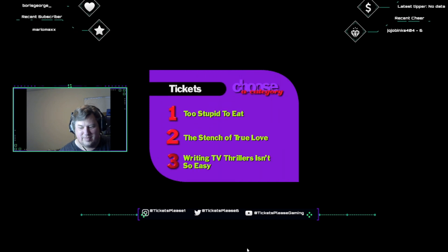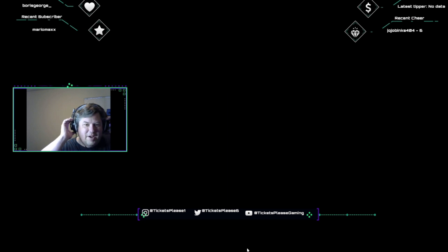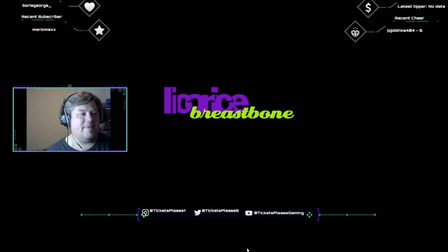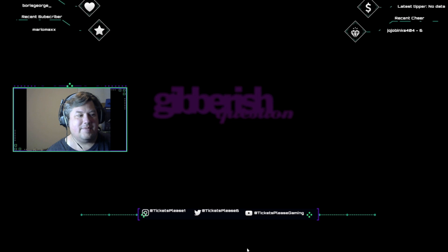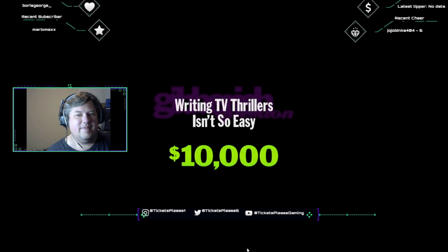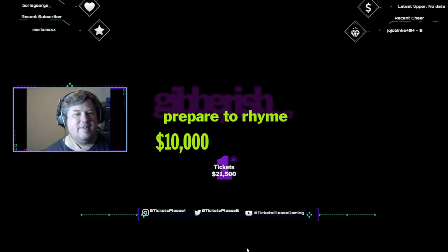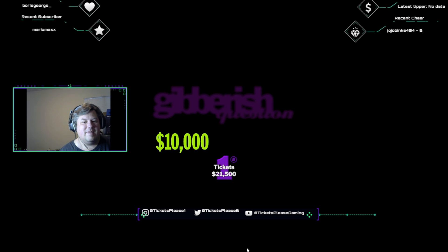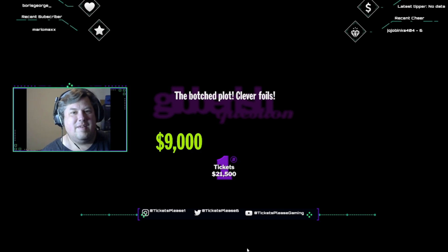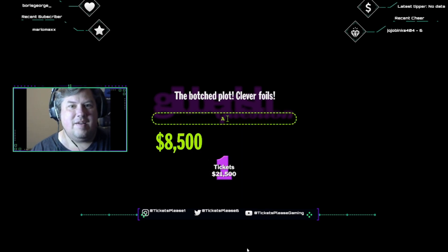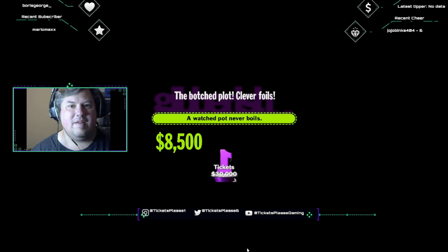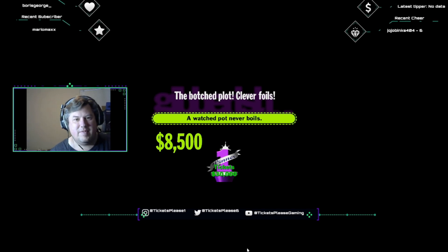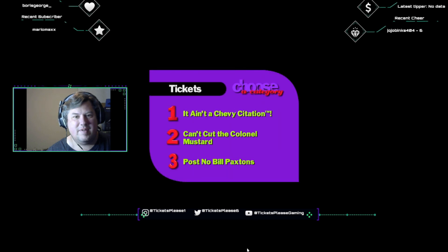Eww. Category, please. Uh-oh, wet sucked, it's shine for long. Jibberish question time. Take a look at your gibberish category. Writing TV thrillers isn't so easy. Ten thousand dollars if you move fast on this gibberish question. Okay, you're gonna have about thirty seconds to solve this, but every second and a half, I'm taking away some money. Okay, pay attention and tell me, what bit of wisdom does this rhyme with? The botched plot, clever foils. And remember, don't let the punctuation fool you. Got it. All right, type in your answer. A watched pot never boils. I'd like to take this time to let everyone know my own corollary proverb to this. A touched pot hurts like a bitch.